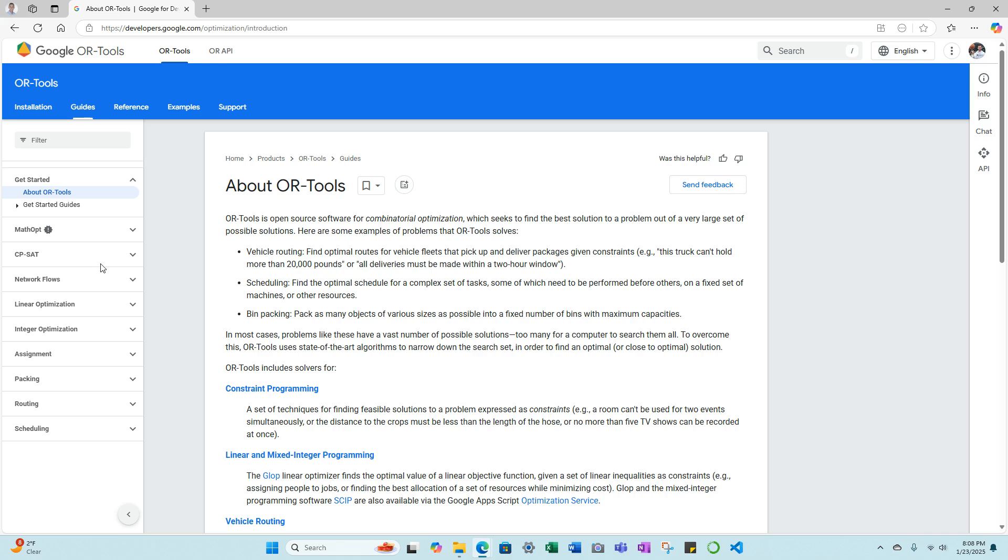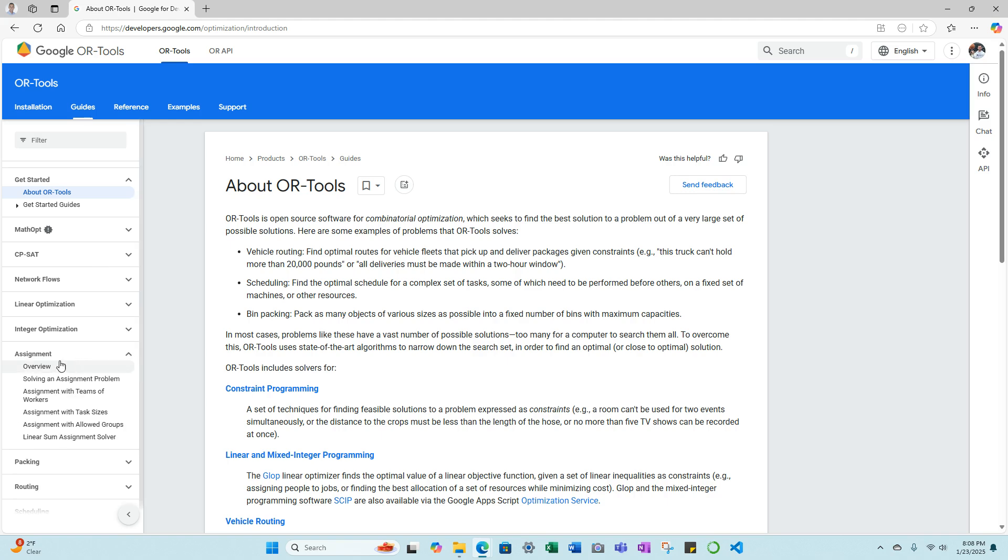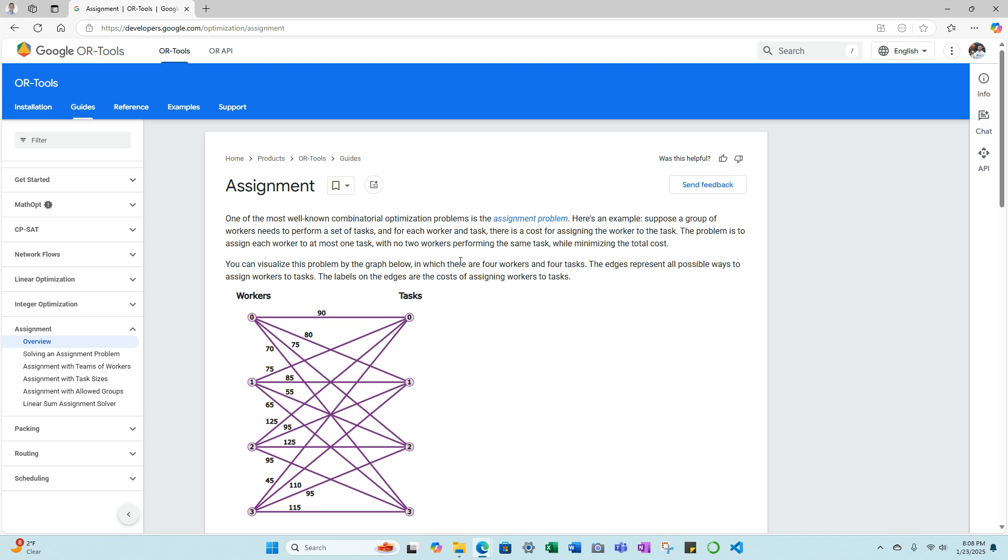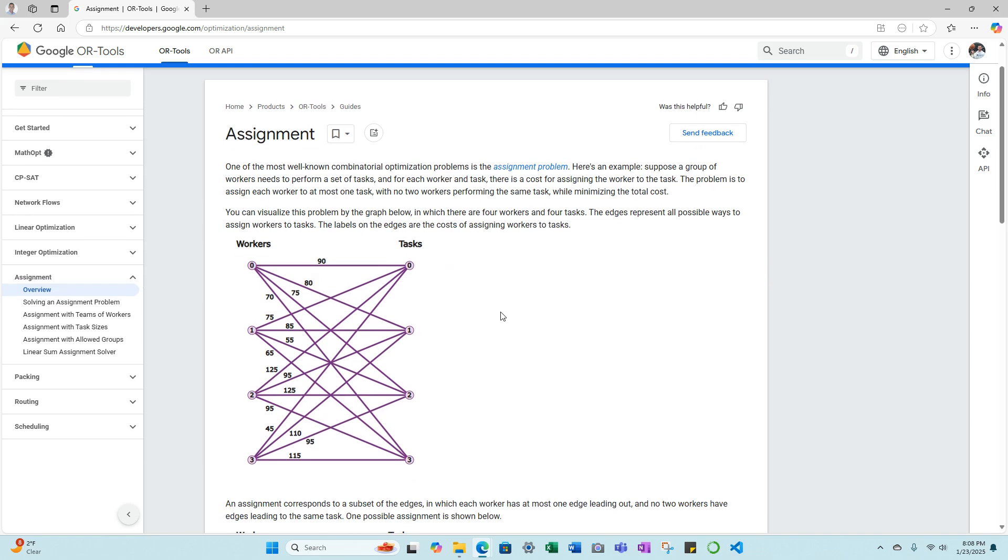Let's go through about four or five of them, beginning with assignment. One of the most well-known combinatorial optimization problems is the assignment problem. Here's an example: suppose a group of workers needs to perform a set of tasks, and for each worker and task, there is a cost for assigning the worker to the task. The problem is to assign each worker to at most one task, with no two workers performing the same task, while minimizing the total cost.